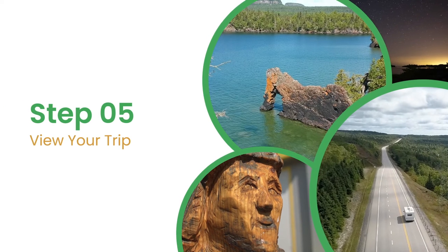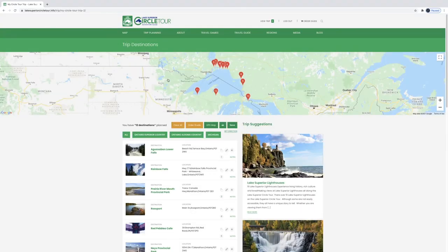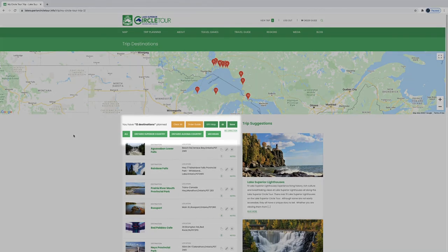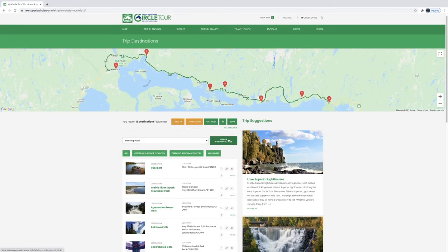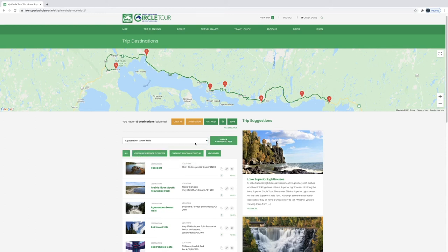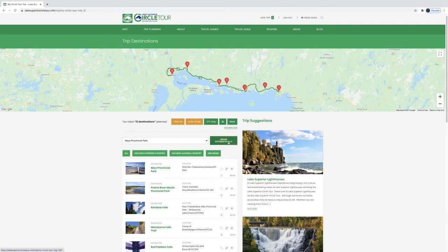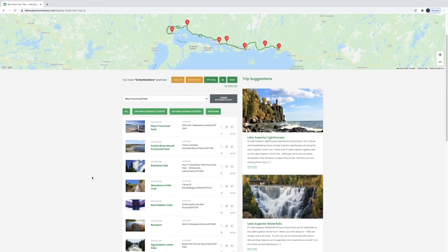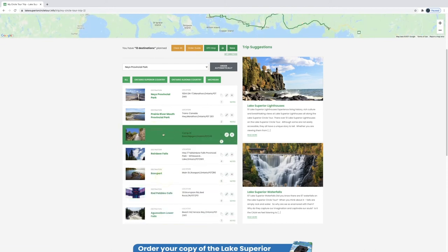Step 5: View Your Trip. Once you've selected locations, you can view your trip as a whole. Click the region you want to see — for this, we'll select Ontario Superior Country. From here, you can select your starting point and have your trip sorted either automatically or manually. If you choose to sort automatically, select a starting destination and the website will plan your stops based on distance. To manually sort your destinations, simply click on the location you want to move and drag it up and down the list to where you want it.